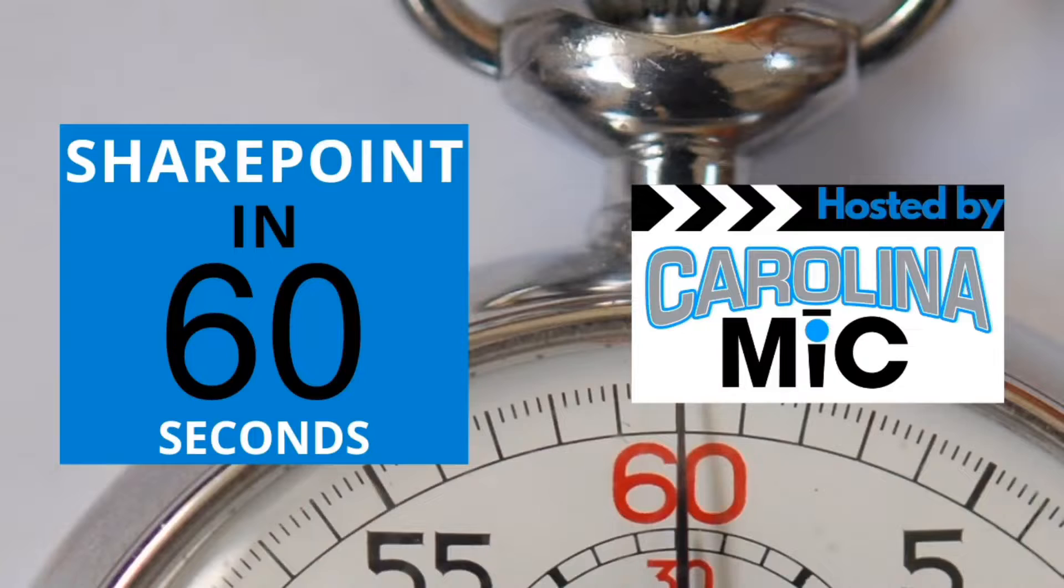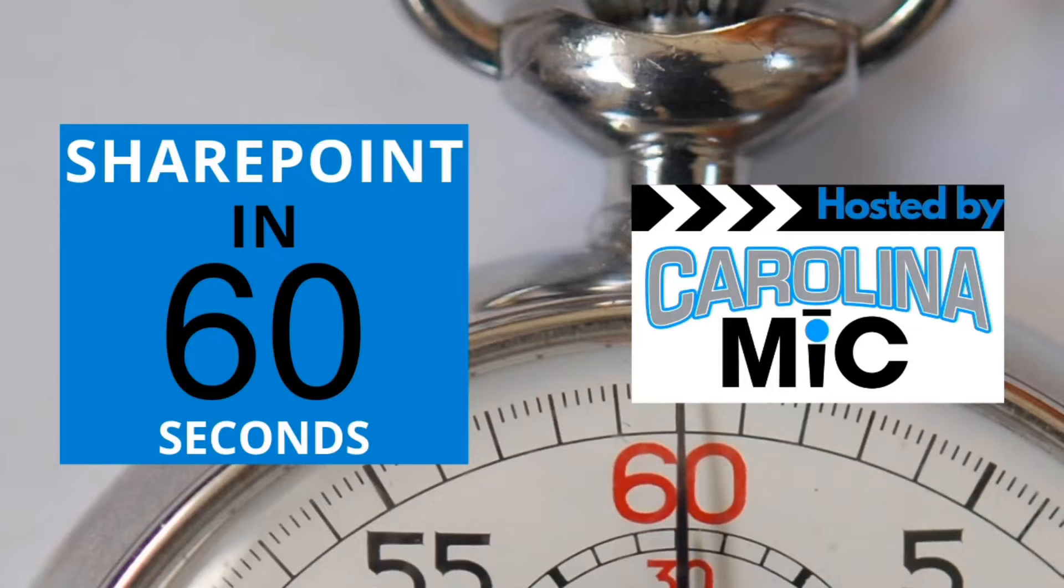What's up everybody, this is Carolina Mike, your host for SharePoint in 60 Seconds, where you get the information you need right up front. And if you want more, stick around for a step-by-step tutorial. Today we're gonna show you how to create all the event lists, also known as calendars, that you could ever need. Stick around.